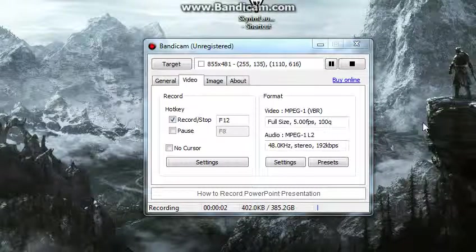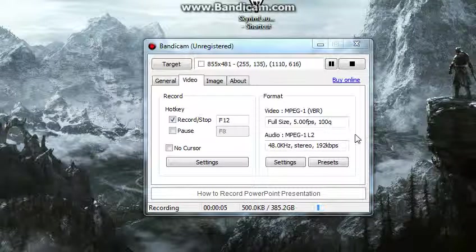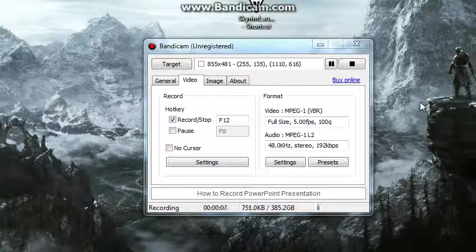Alright, hey guys, SuperCatTheater here, and today I'm doing a follow-up on my other video on how to make Bandicam not lag.